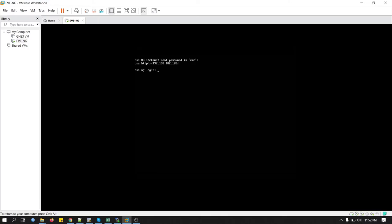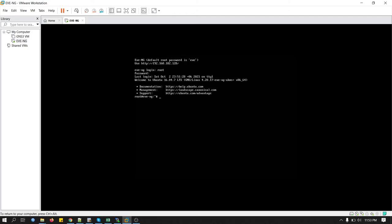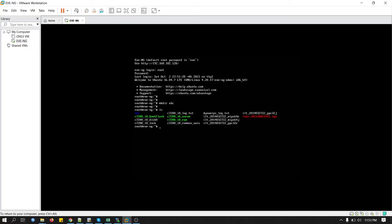Now we will import Cisco IOS image to EVE-NG. I will use C7200 IOS image which is also tested by EVE-NG. Now we will use WinSCP to transfer the file from Windows machine to EVE VM. I will put WinSCP download link in my video description.